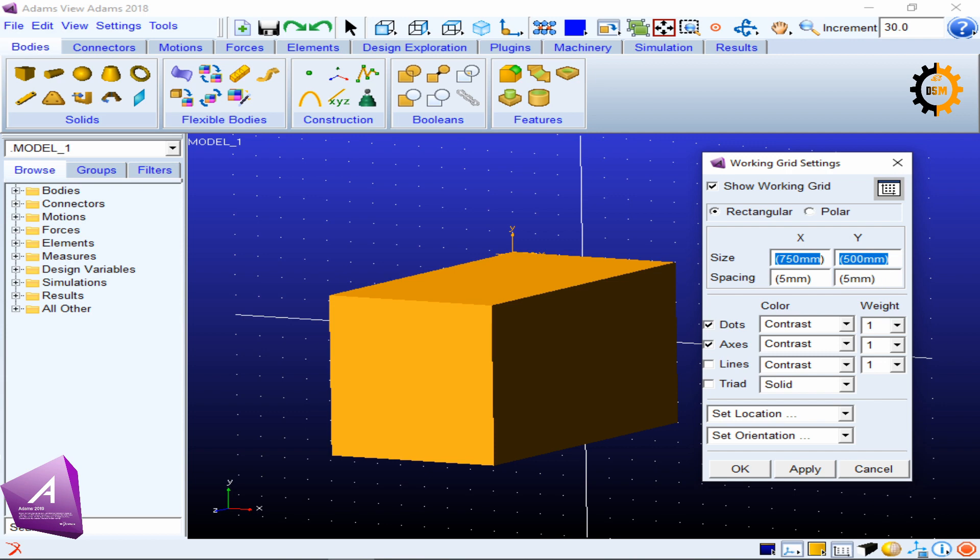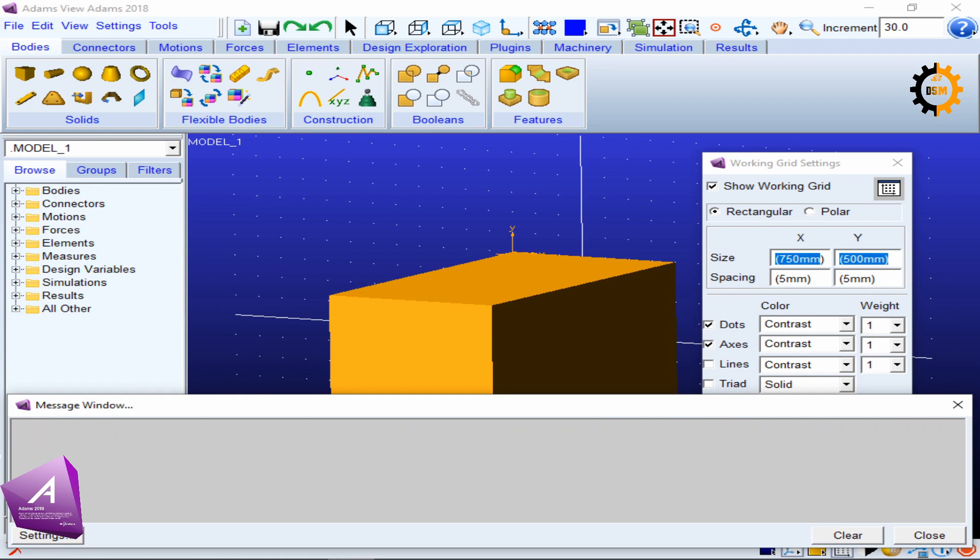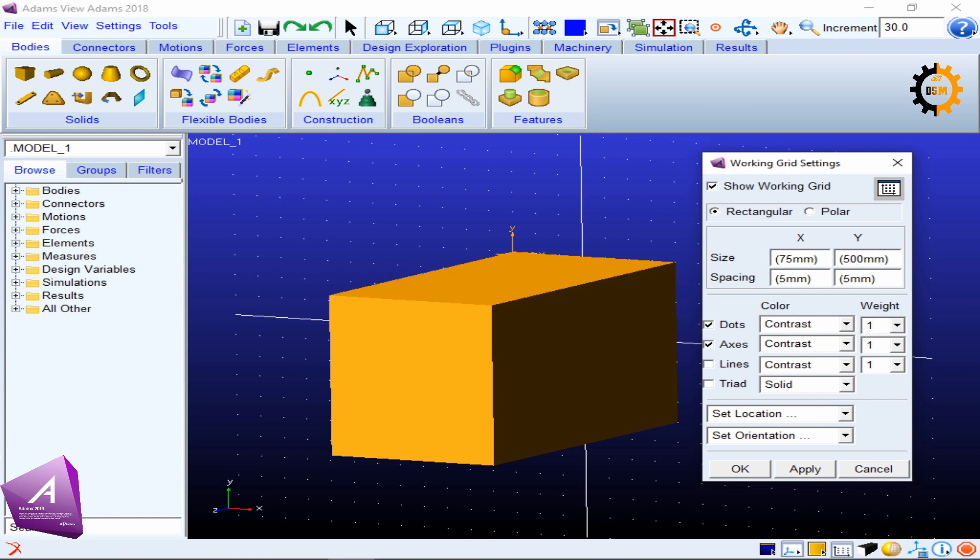If I click Apply, there will be an error. This error is telling me that MSC Adams cannot take more than 10,000 points. When I decrease the spacing, the number of points will be increasing enormously. So in order to cope with this, I have to change and decrease the dimensions of the grid as well. The total number of points should not be more than 10,000.